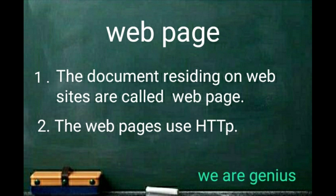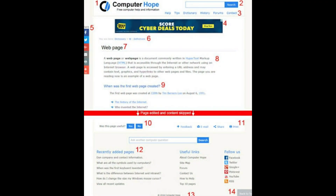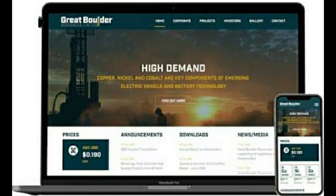Web pages use HTTP — Hypertext Transfer Protocol. Jo bhi document website pe jata hai unko web page kehte hain, aur ye Hypertext Transfer Protocol use karta hai. Website ke first page ko home page kehte hain. Jaise aap screen pe dekh rahe hain, ye ek home page hai, kisi website ka first page.